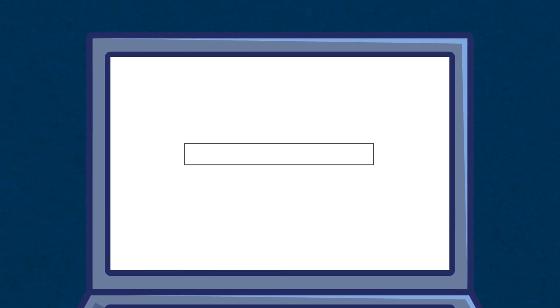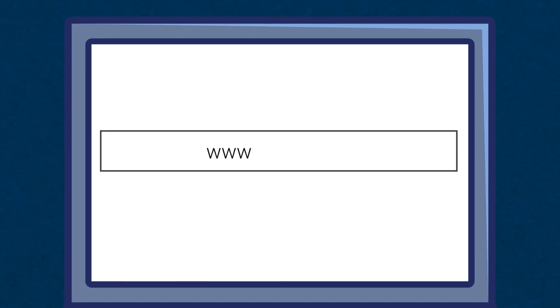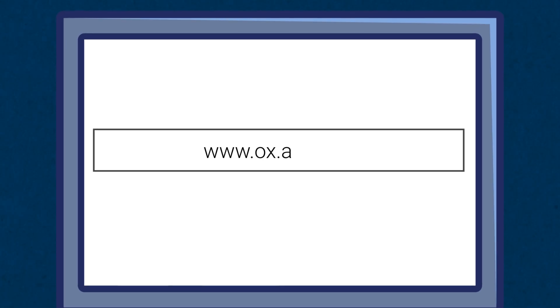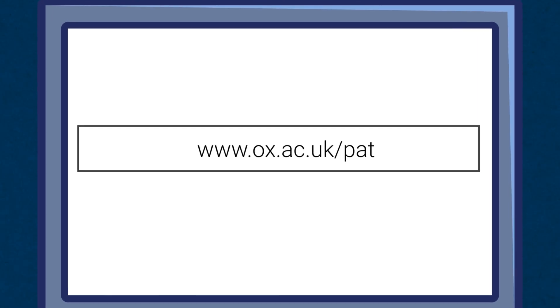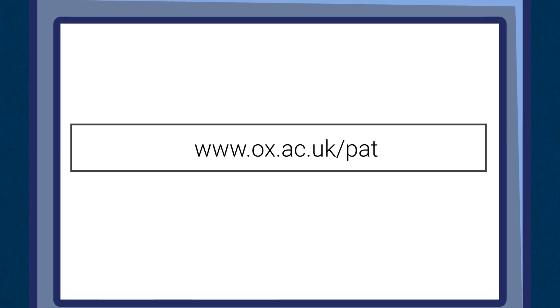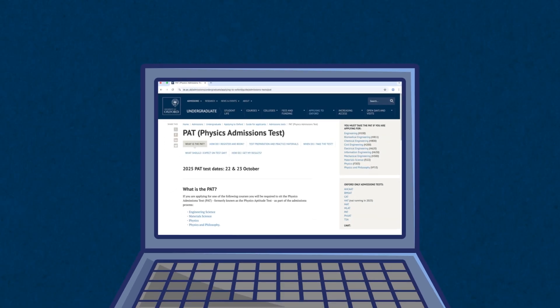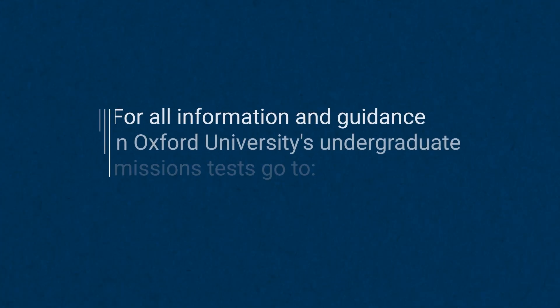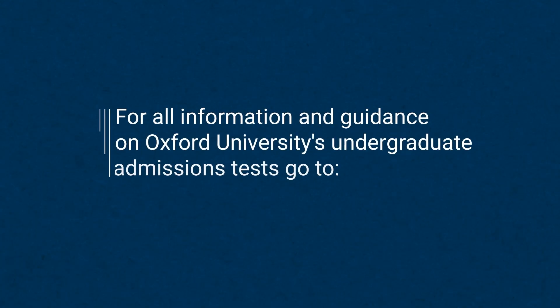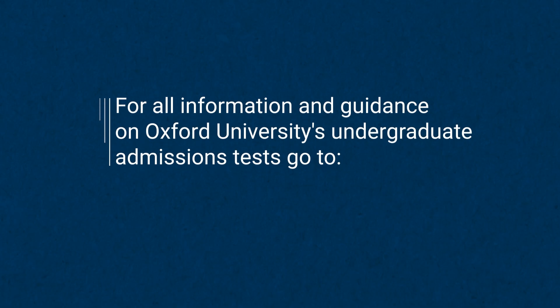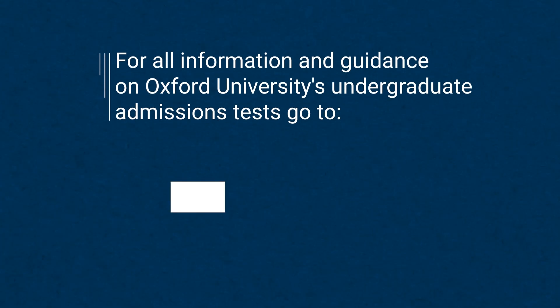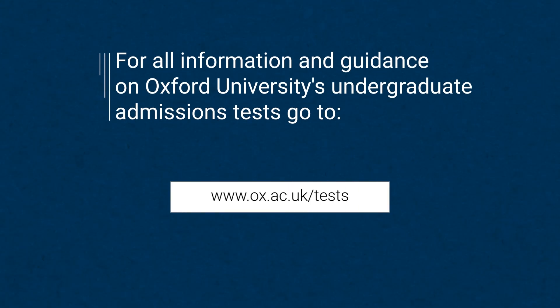Have a go yourself at the PAT online practice test at ox.ac.uk/pat. Please note that you will not be able to submit your practice test for marking. For all information and guidance on Oxford's admissions tests, including tutors' top tips for success in your PAT, go to ox.ac.uk/tests.